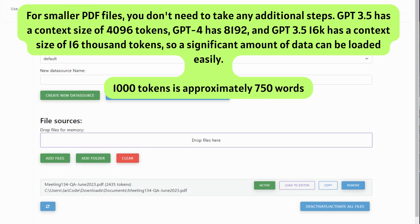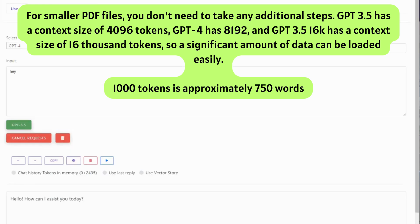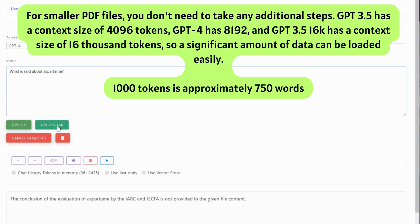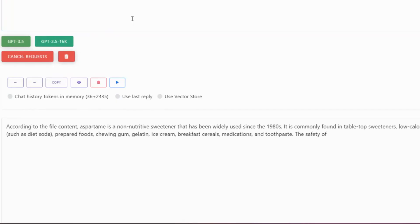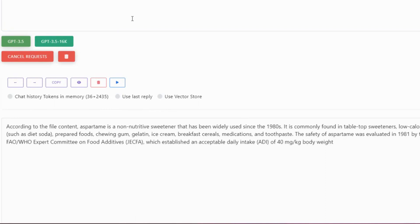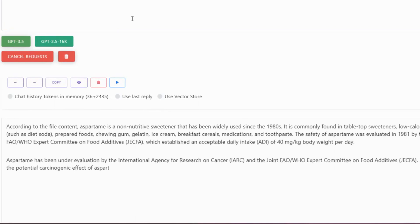For smaller PDF files, you don't need to take any additional steps. GPT 3.5 has a context size of 4,096 tokens, GPT 4 has 8,192, and GPT 3.5-16K has a context size of 16,000 tokens.